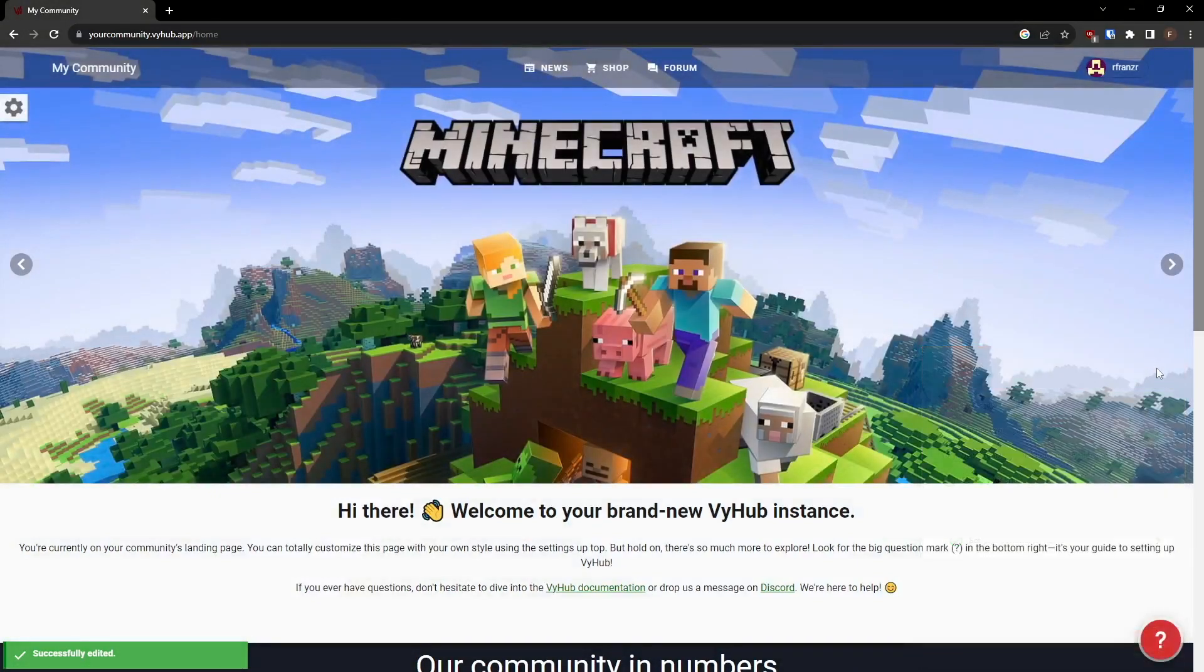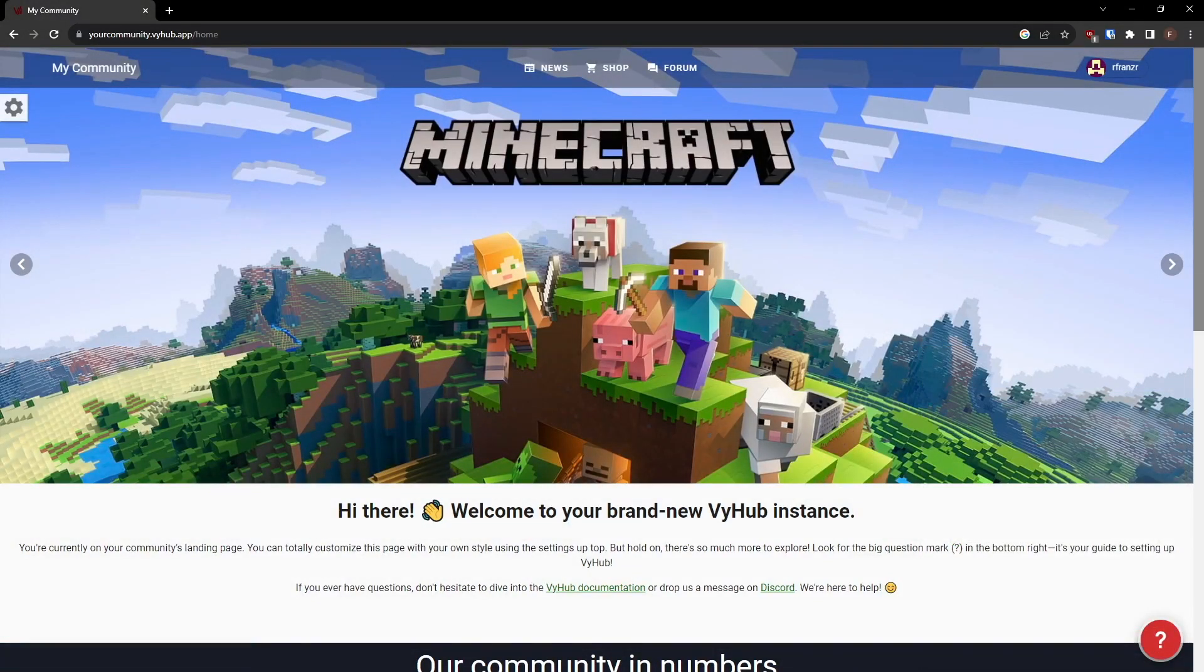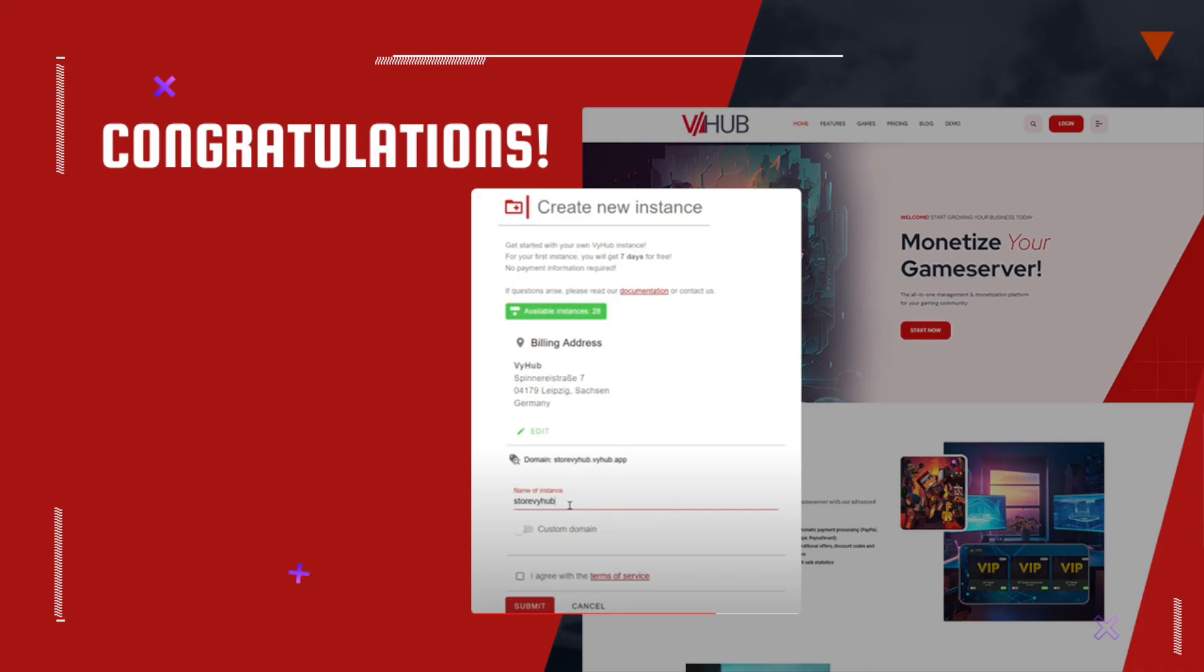Congratulations! You have successfully created your own instance. With this instance, you can fully manage your game server and the community you're playing with. Next, you should connect your game or Discord server to this instance. You can find a video tutorial on how to do that right here.